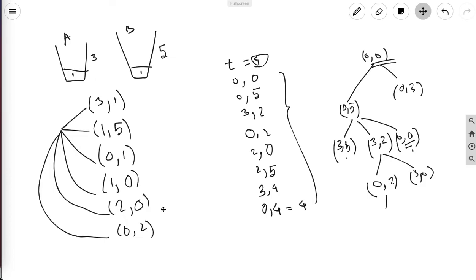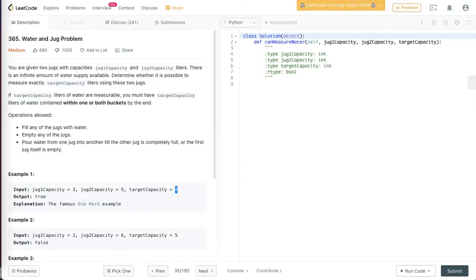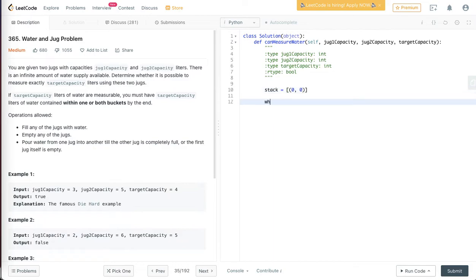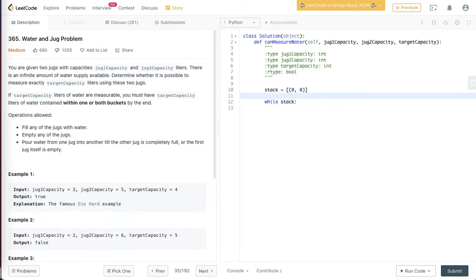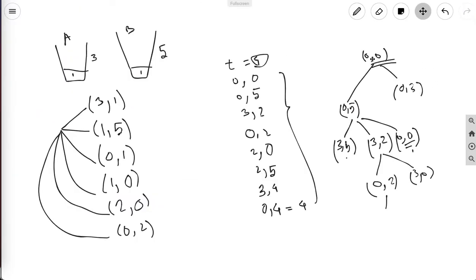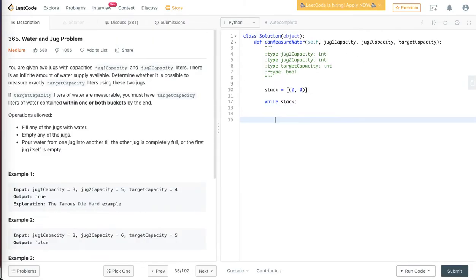Now that we understand the decision tree and how many decisions exist at each node, we can map out the problem. I'm going to use breadth-first search — I can build another tutorial on depth-first search later as it is similar. To create a BFS we build a stack, and while the stack is not empty we continue. The root we start with is always zero zero, so I start with a stack containing zero zero.